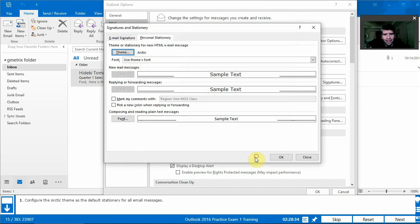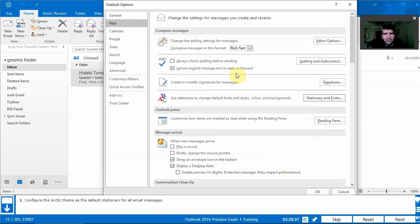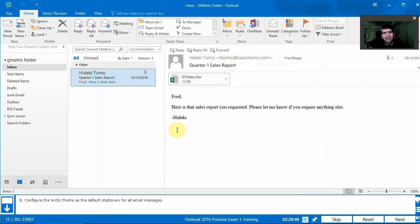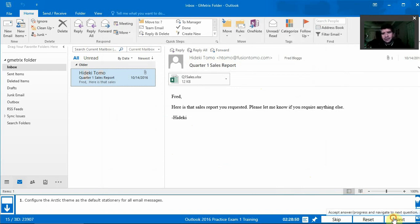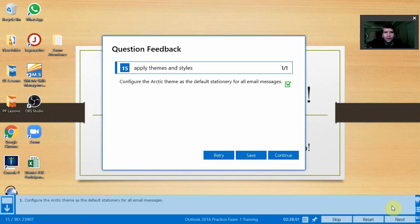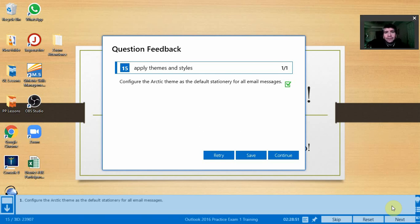And we're going to go ahead and click OK to close it, OK to close that box, and then OK to close that box. So that was three OKs. And that's it. We don't have to create a new email. We don't have to send an email. We just have to change that option. We'll click Next and we did it correctly. So that was question number 15 on practice test number one. Thank you very much.